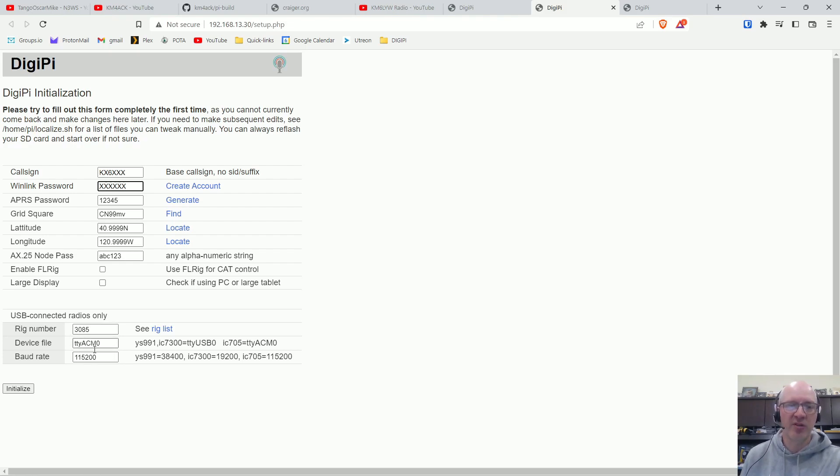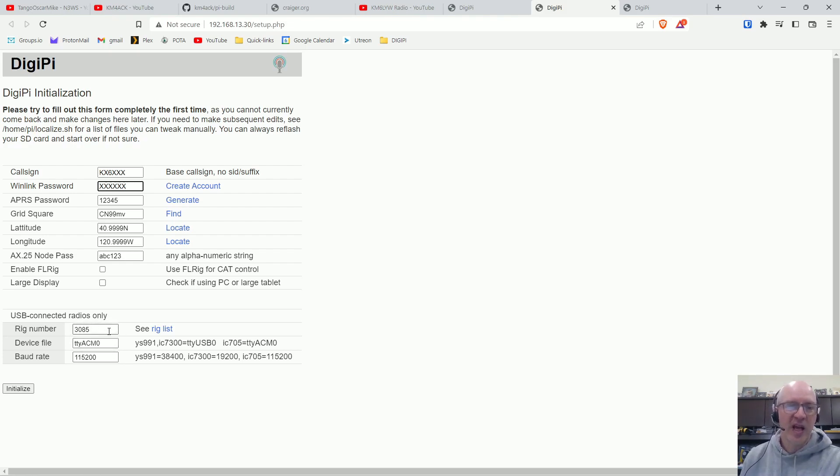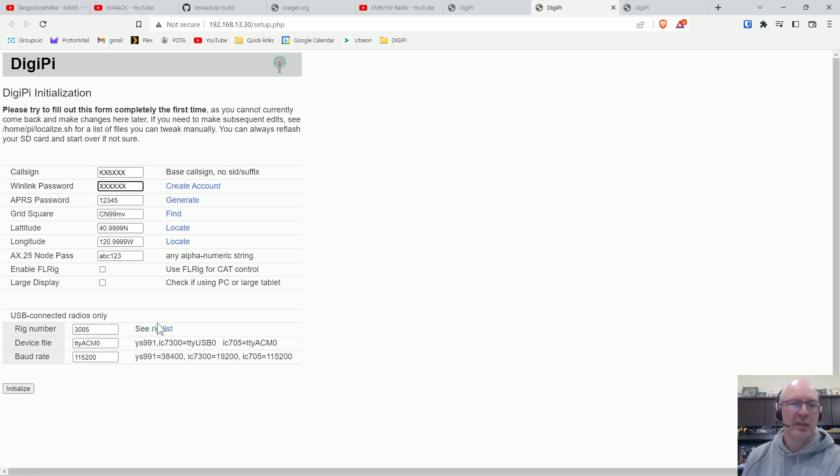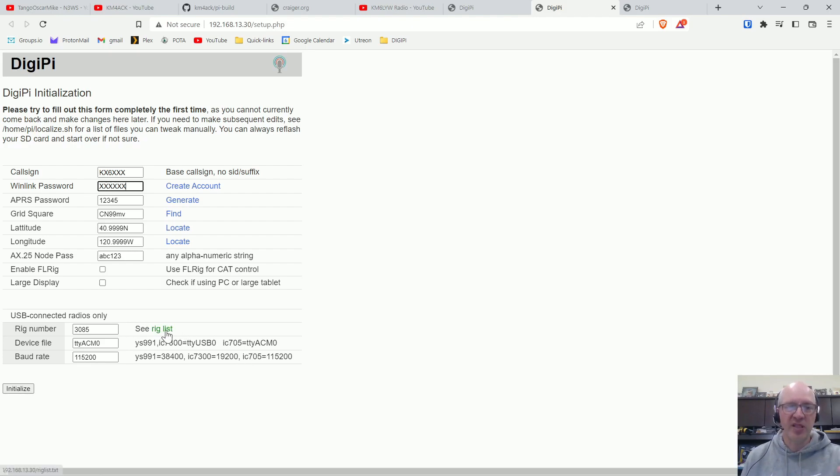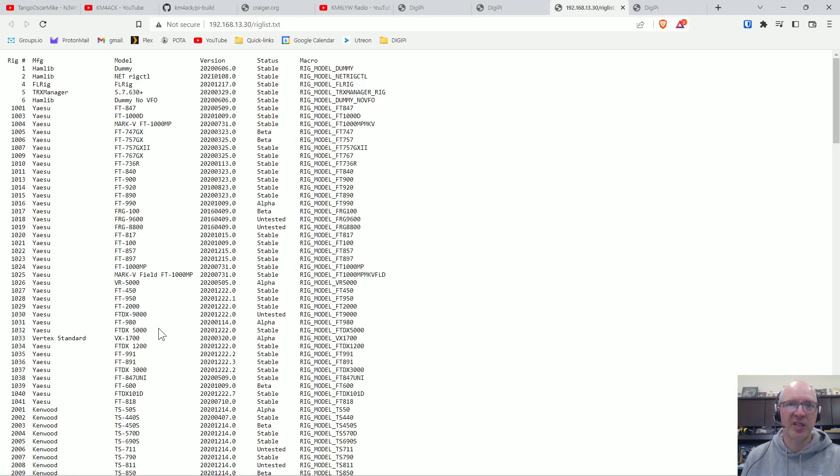Now down here is for configuring your rig. By default, Craig has this set up for the ICOM 705, but if you want to see other radios, you just click on Rig List and it's going to bring up the list.